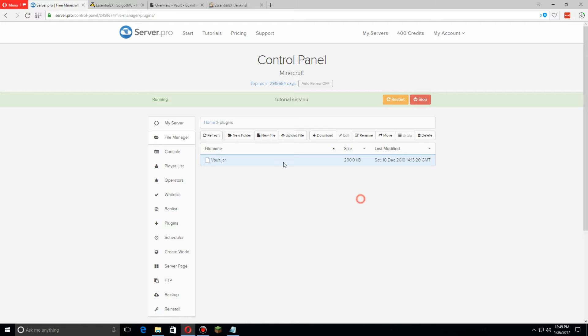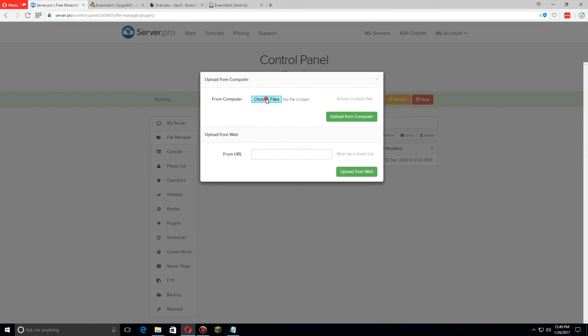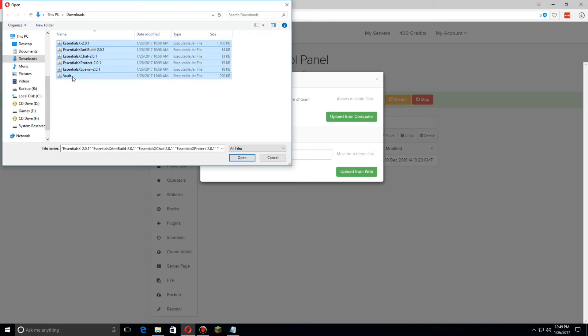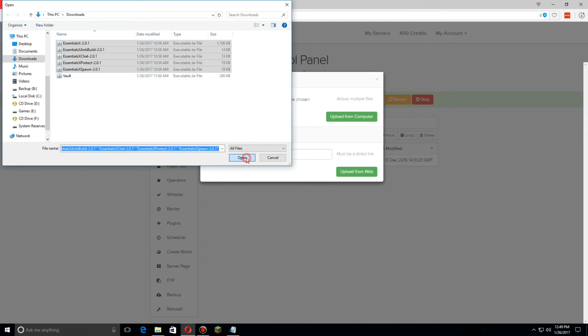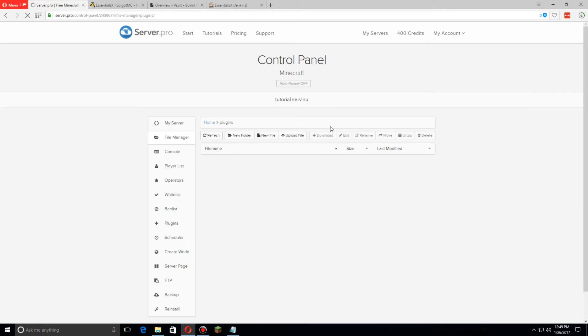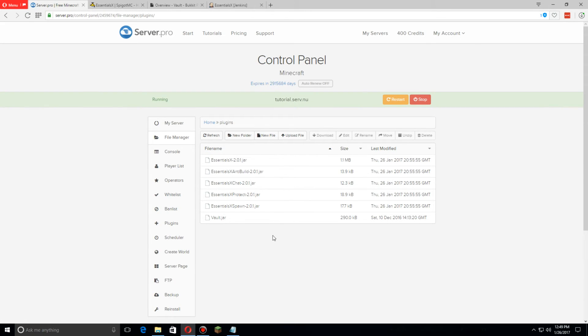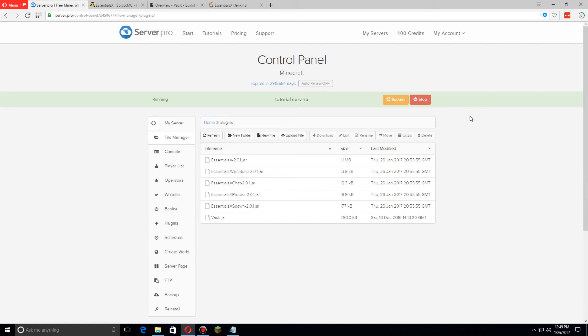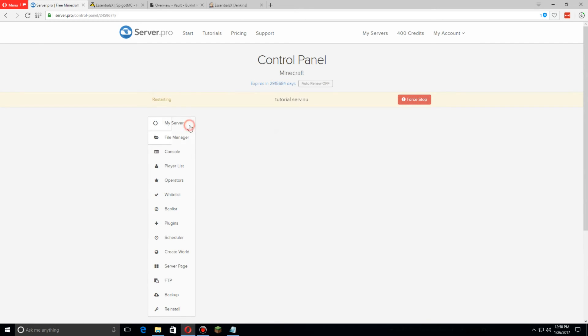We're going to click on upload file. I'm going to upload everything except for Vault because we just installed it. Upload five files. As soon as all those are uploaded, let's restart the server so all of the plugins will load up.